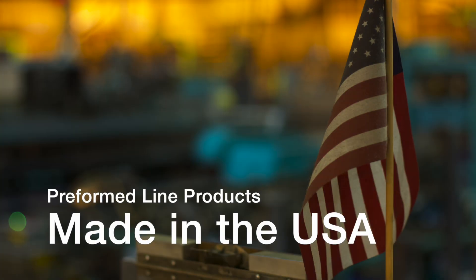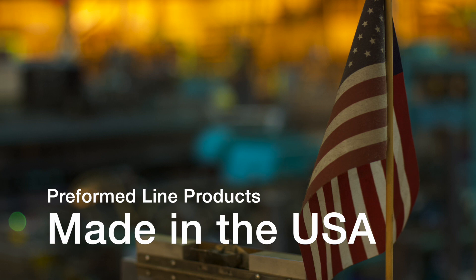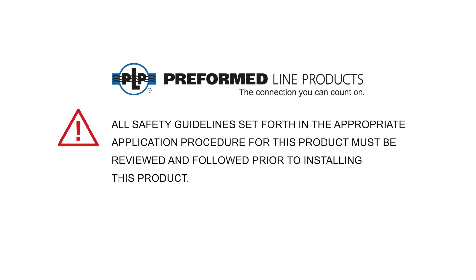This featured preformed product is manufactured in the United States and is backed by the experience and field support that PLP has been noted for since 1947. All safety guidelines set forth in the appropriate application procedure for this product must be reviewed and followed prior to installing this product.